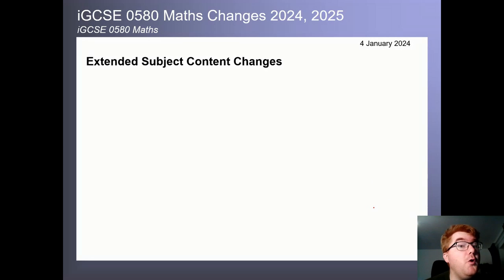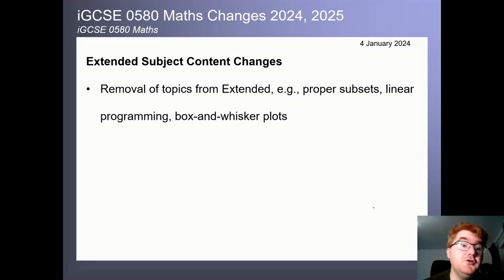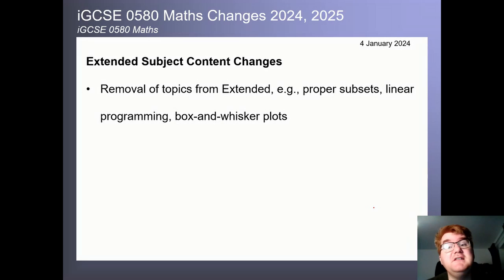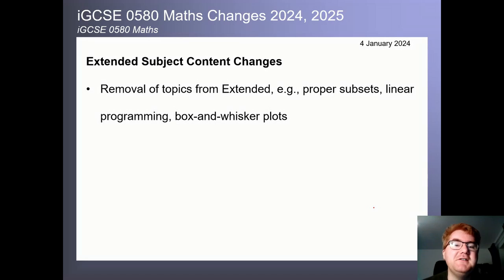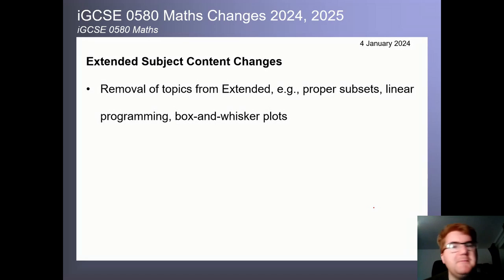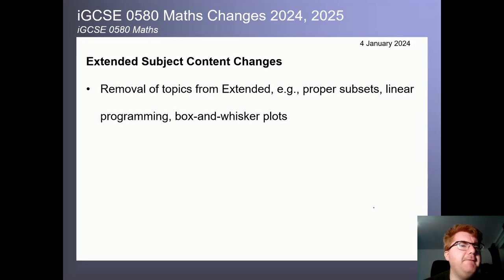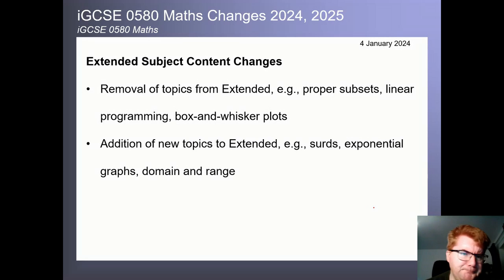For extended, there are actually some more major changes compared to core. First, some topics have been removed: no more proper subsets, so knowing the difference between proper and improper subsets is gone. Linear programming has been removed completely. And box and whisker plots — also known as box plots or box and whisker diagrams — have also been removed, which has always been a fairly big topic on the extended course.